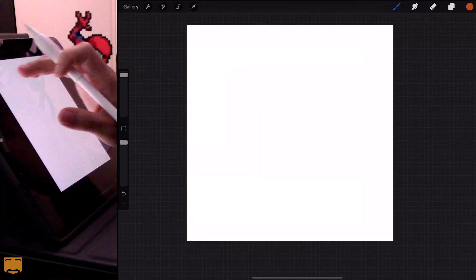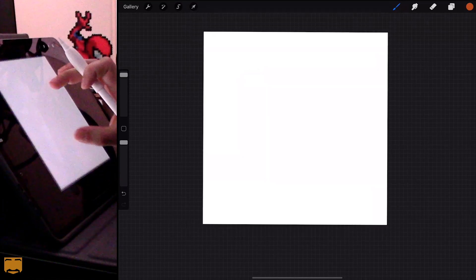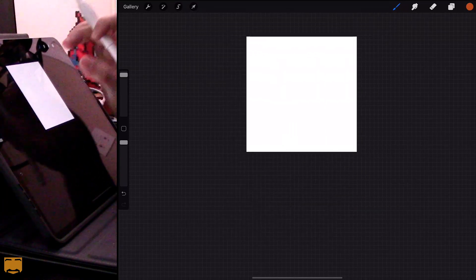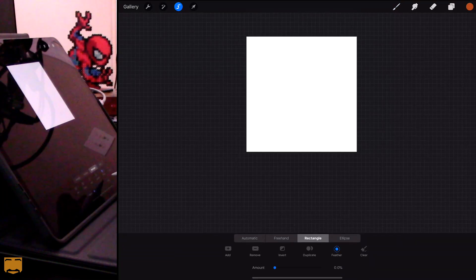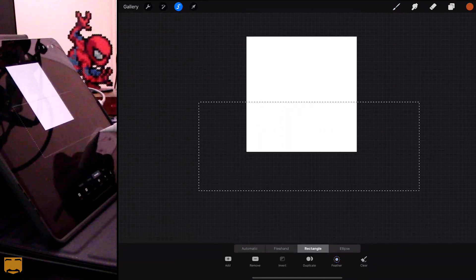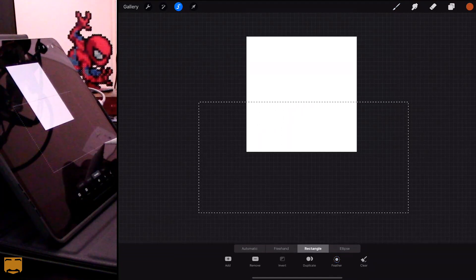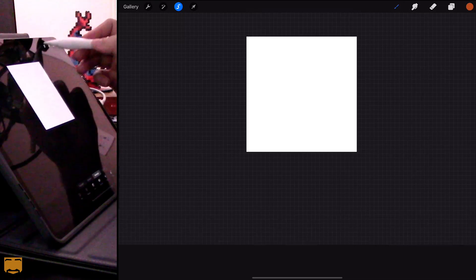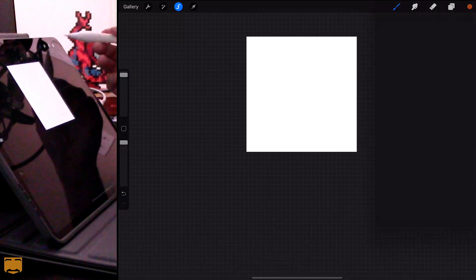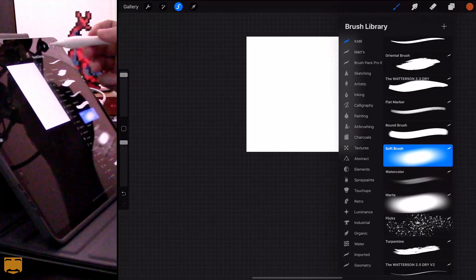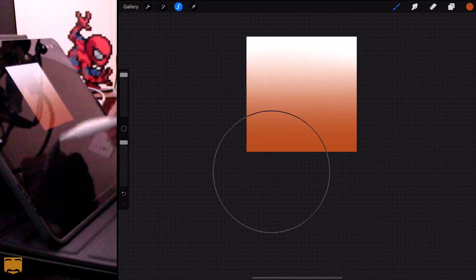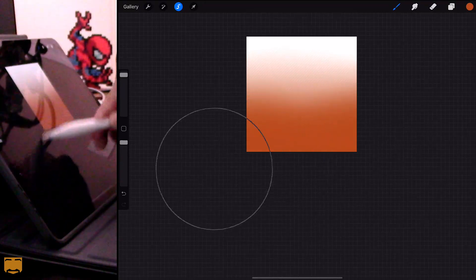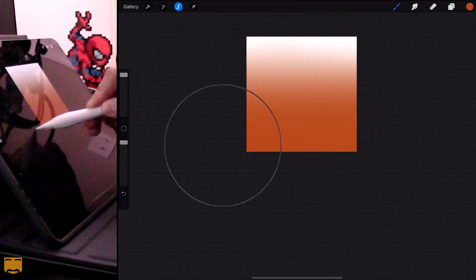I'll make the canvas a little bit smaller, choose the selection tool again, choose Feather and turn it all the way up to 100. Draw your selection on the screen, and you can use the color drop or a big brush — if I brush this in now you can see I've got another nice soft transition.